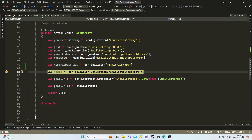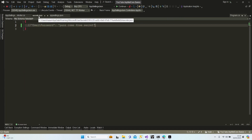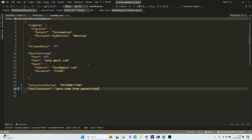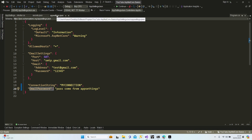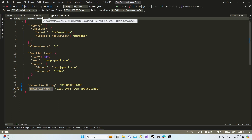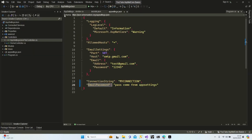It means our IConfiguration first looks at secrets.json — if the information is there it takes it; if not, it continues searching appsettings.json. So if you add the same key in both secrets.json and appsettings.json, it's going to take the secrets.json information first.